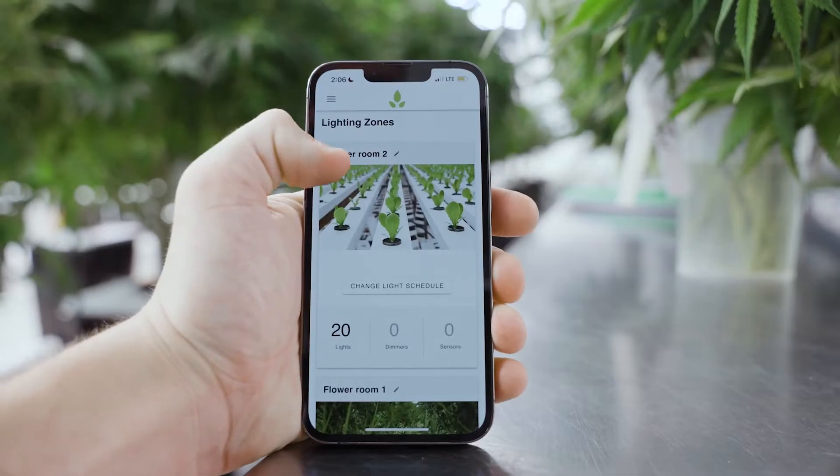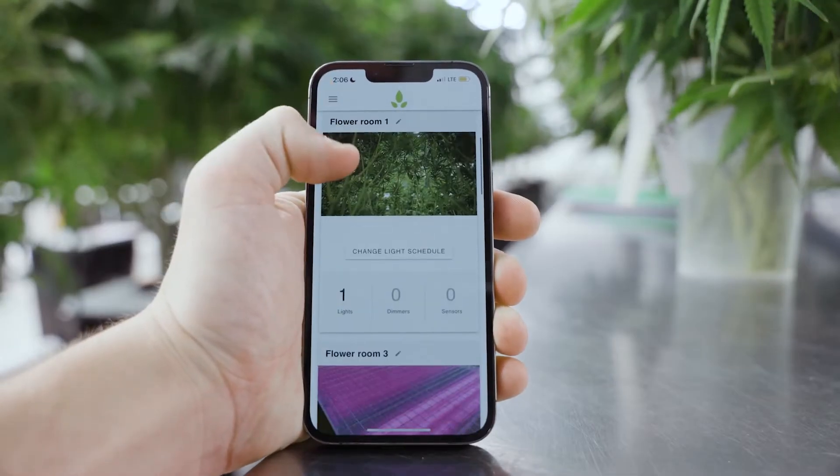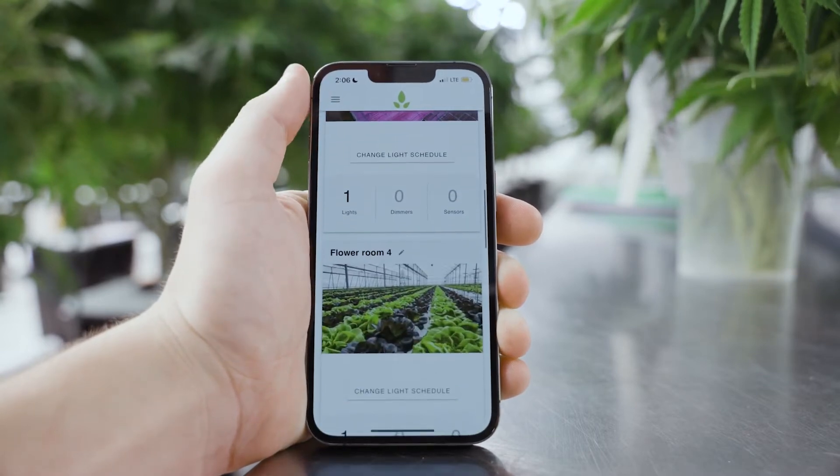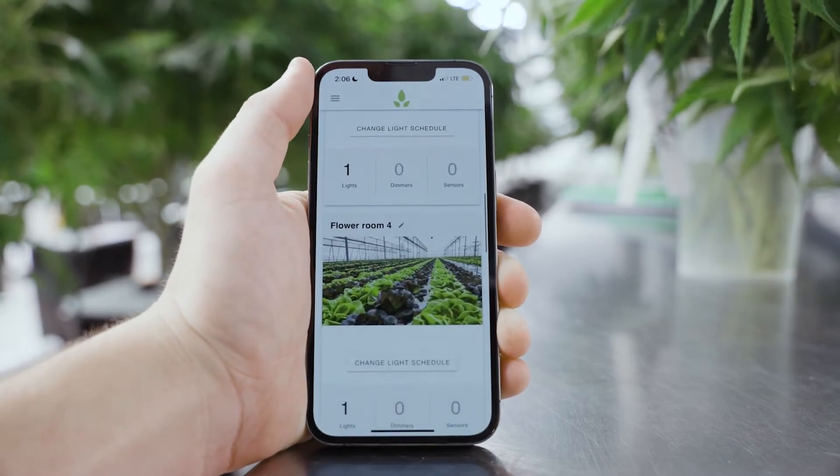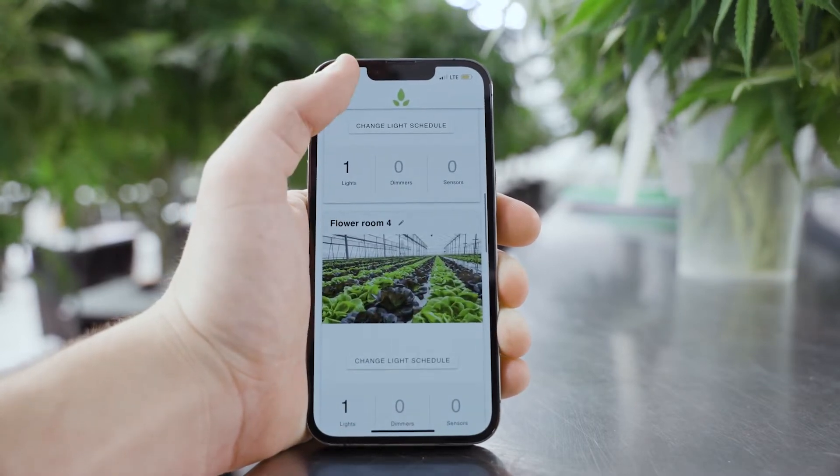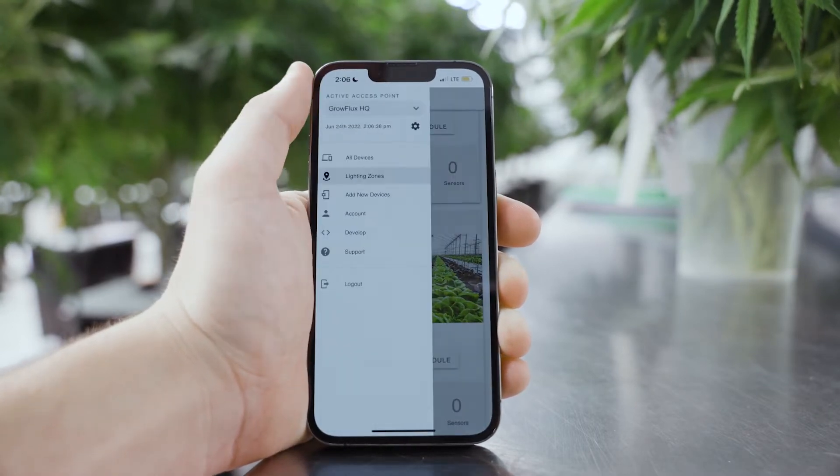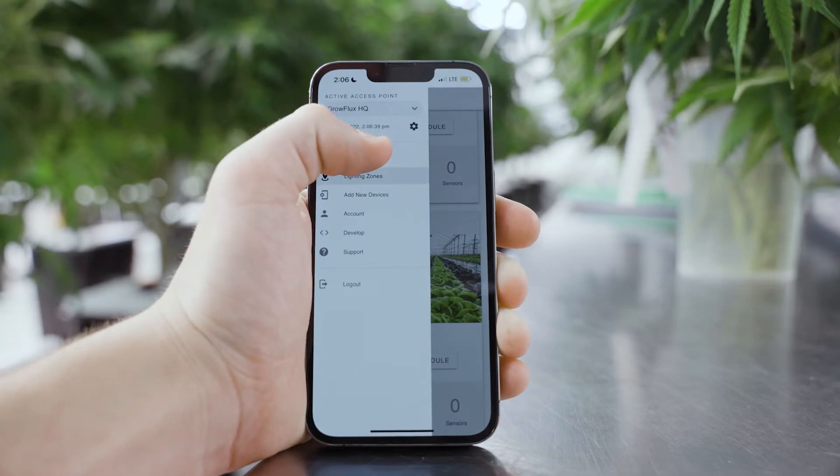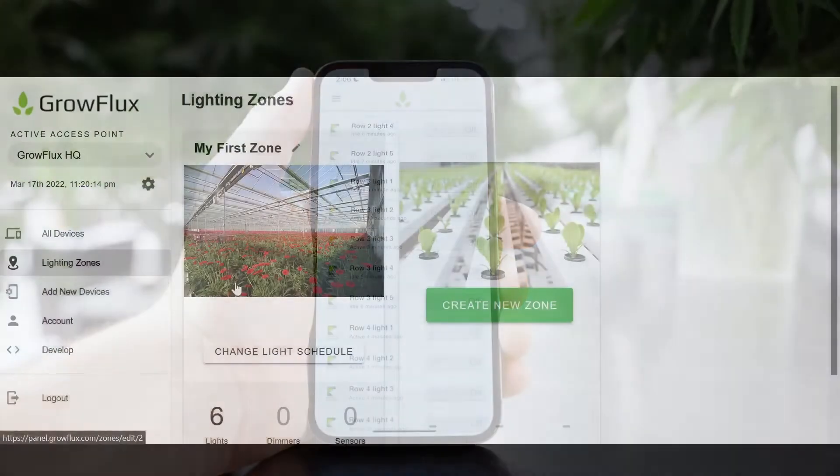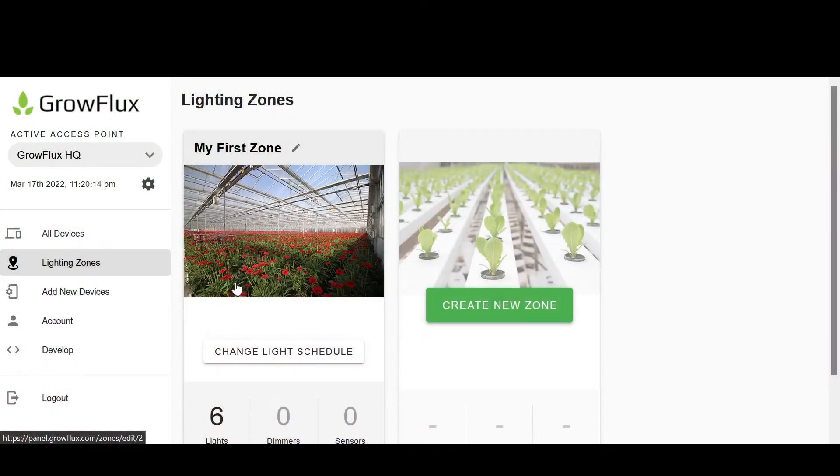Now before we start working with the lights, let's first discuss how to create zones within the GrowFlux app. To get started, log in to the GrowFlux app and navigate to Lighting Zones.